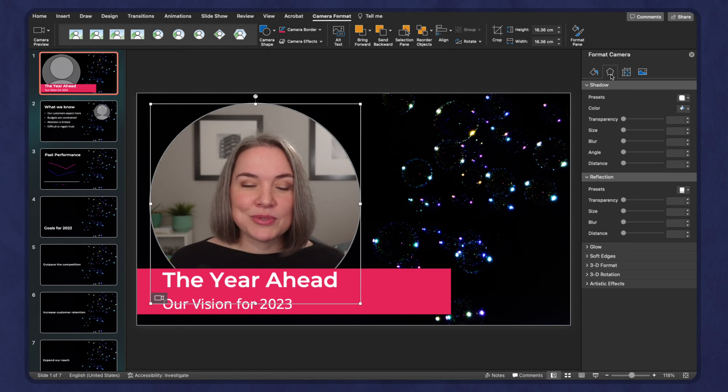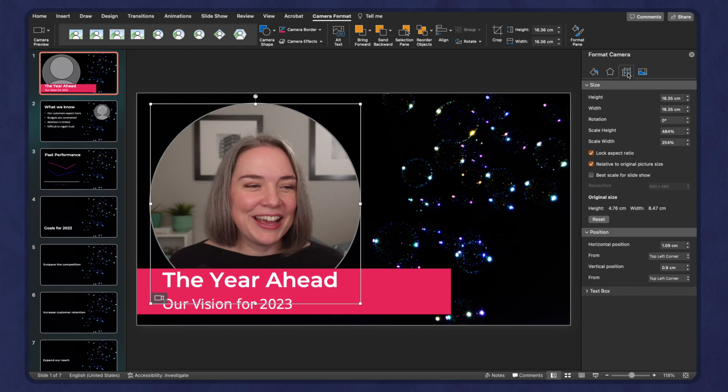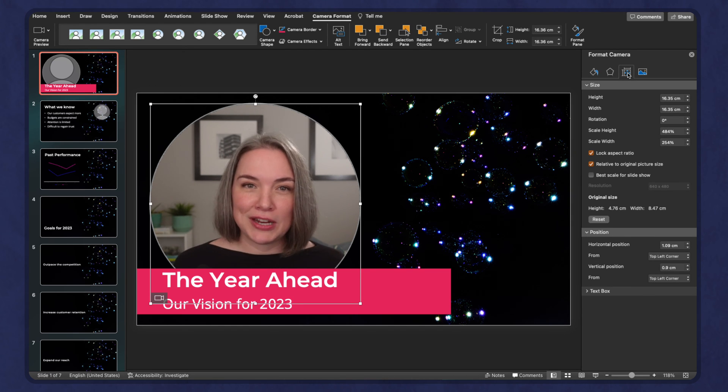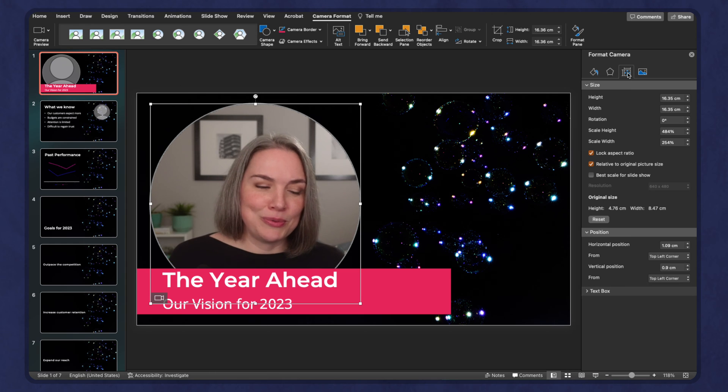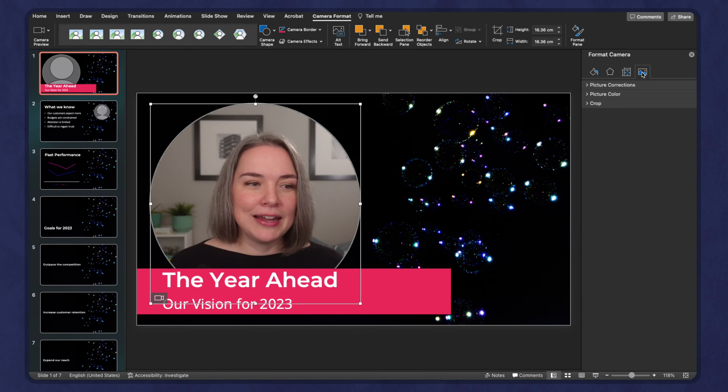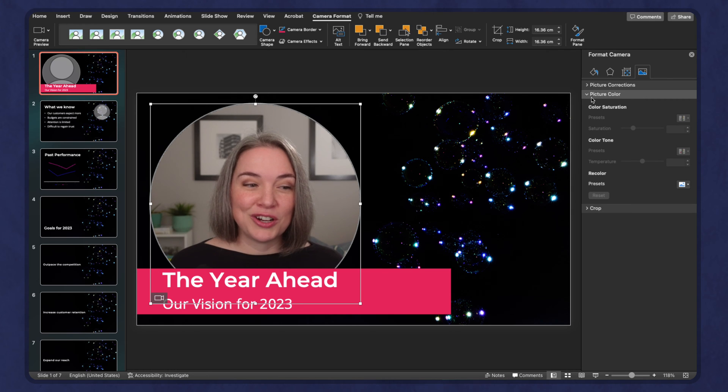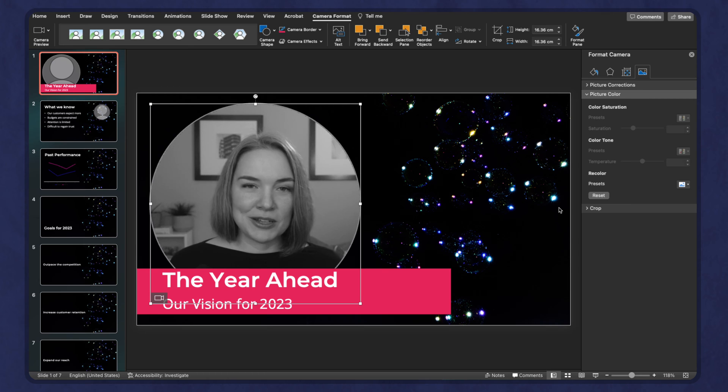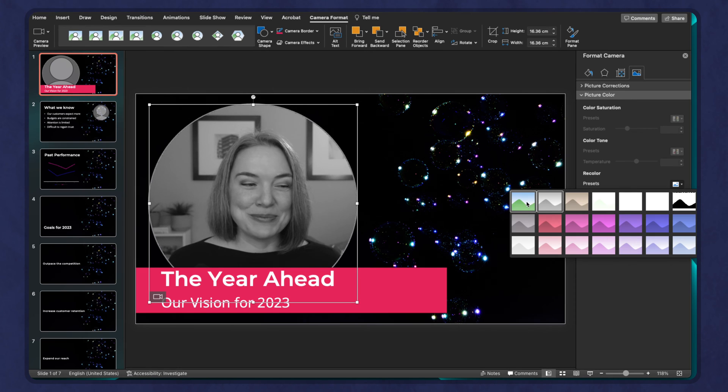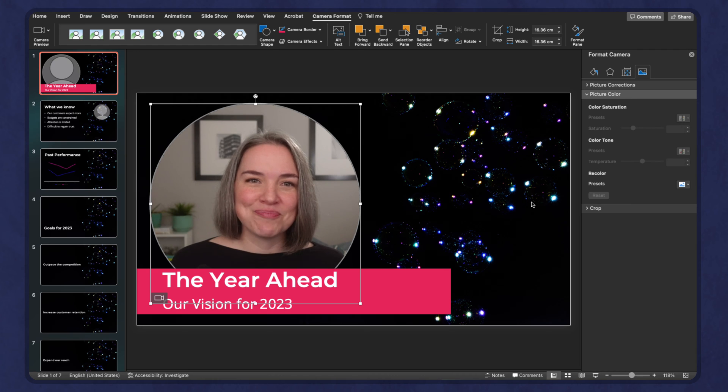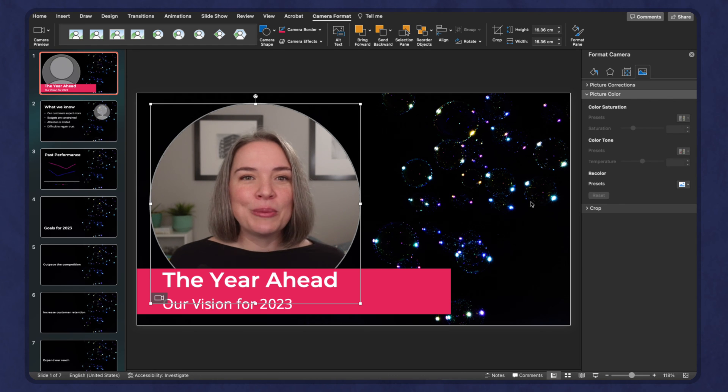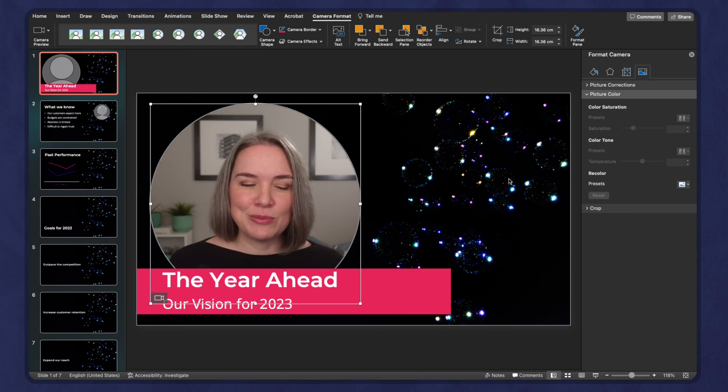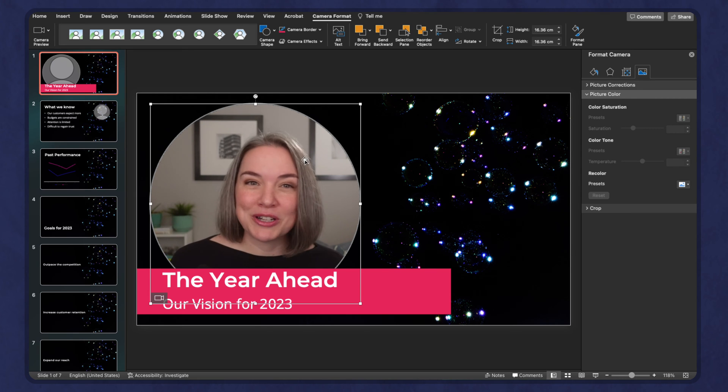You can also see shadow presets. I would be careful with these. You can see the format of the camera. This will adjust the shape, which you can either do with the mouse or you can do here. And finally, there are things like picture corrections, picture color. For example, if you wanted to give it a hue, maybe I want this to be black and white. I don't know that I would do too much with this. Maybe if you're having some fun with your presentation.